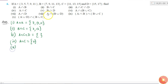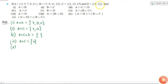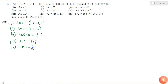The next part is B intersection D. B has elements 7, 9, 11 and 13. The elements of set D are 15 and 17. There is nothing in common, so B intersection D is also a null set.